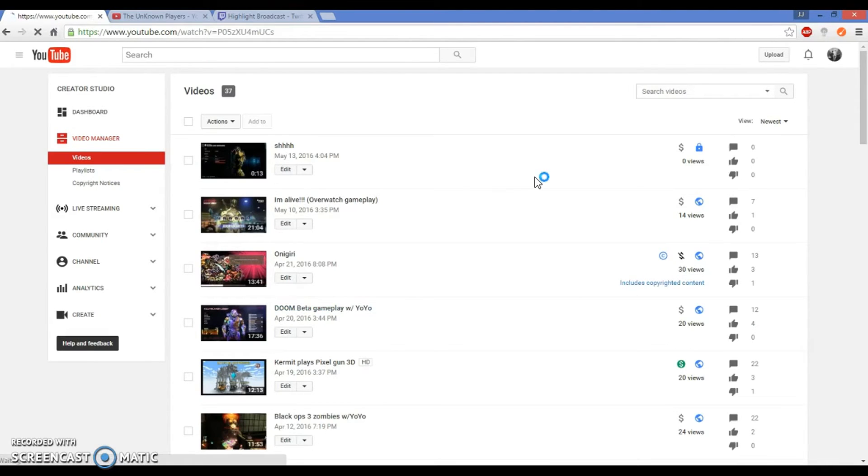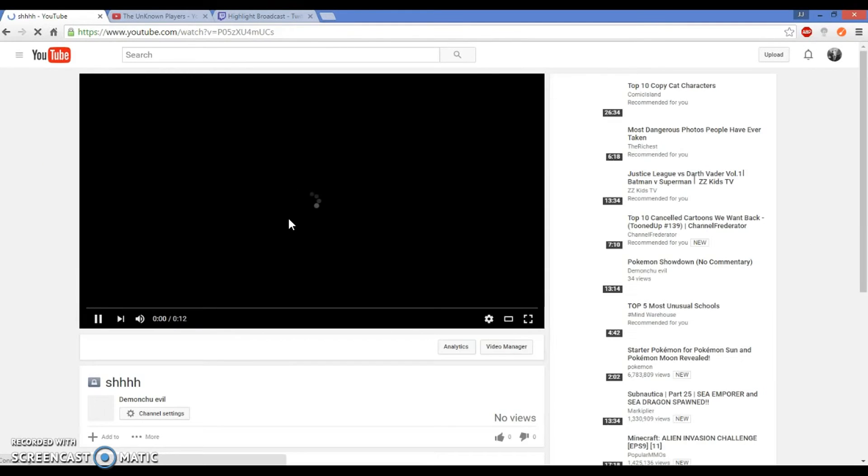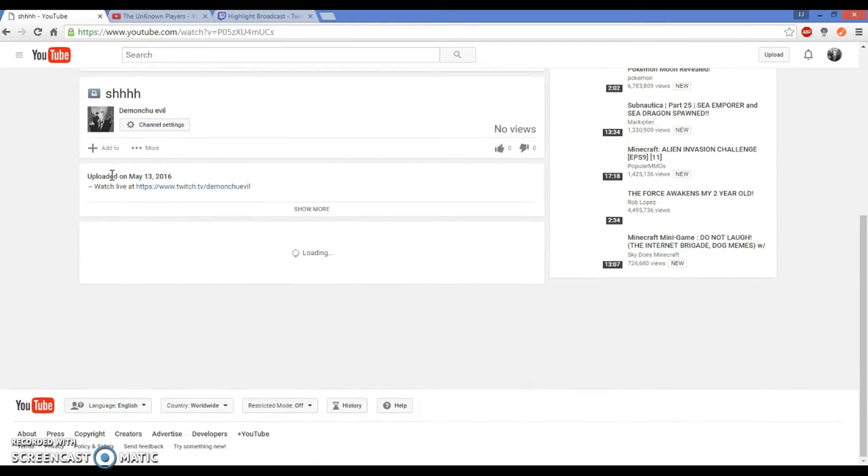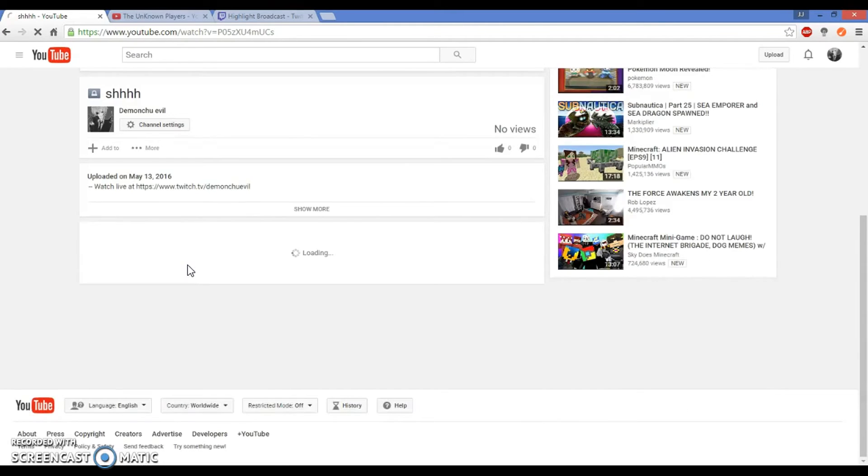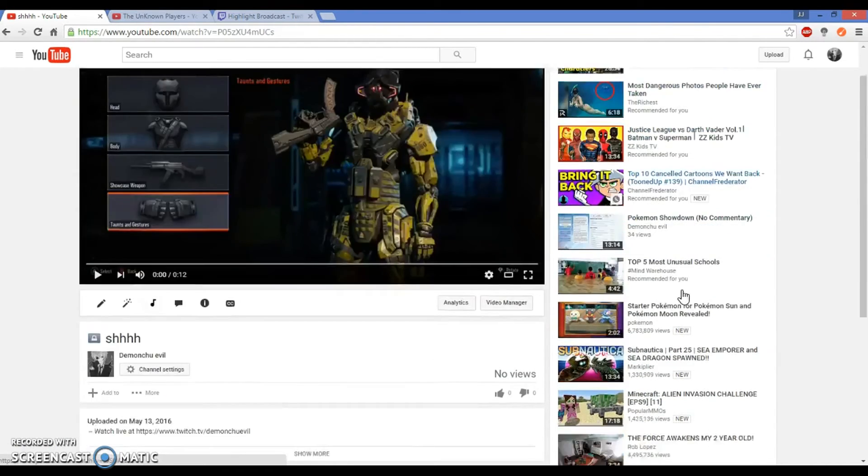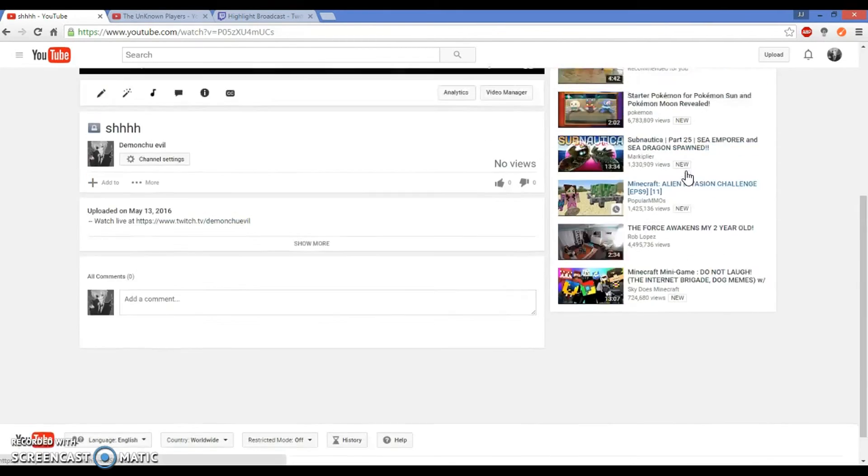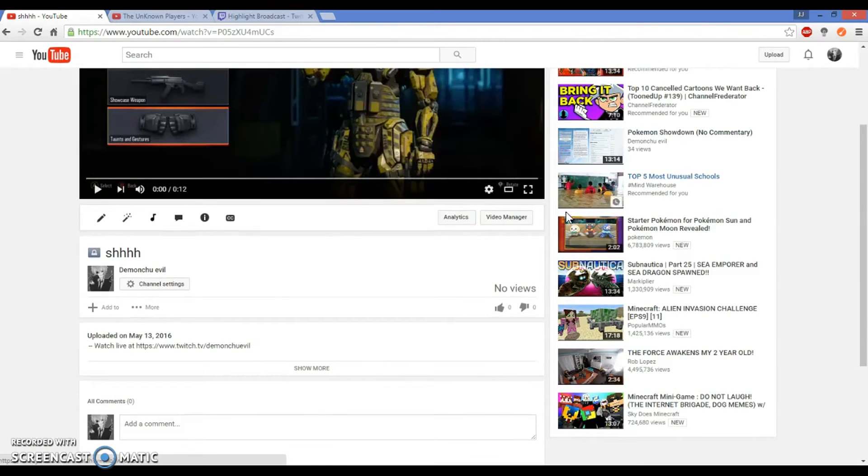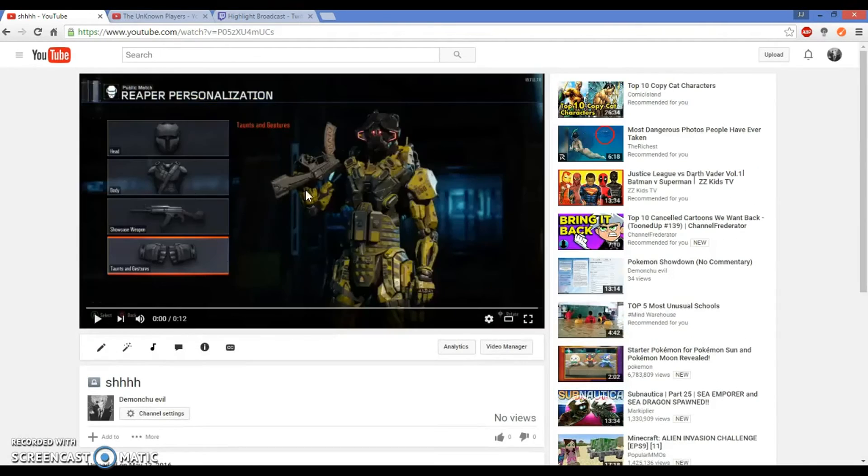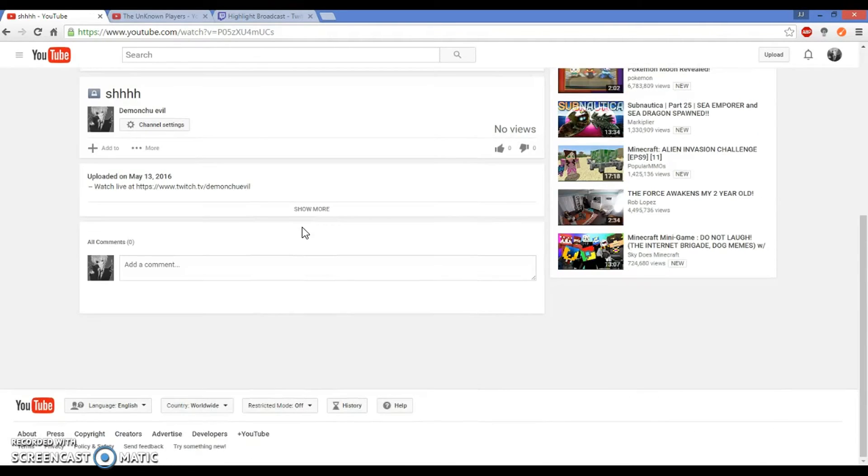Let's watch it. I won't put it at the end. I will, I won't. You guys won't see it. See, uploaded at twitch.tv/demonchuevilll, other random people on my thing. Yeah, anyway.